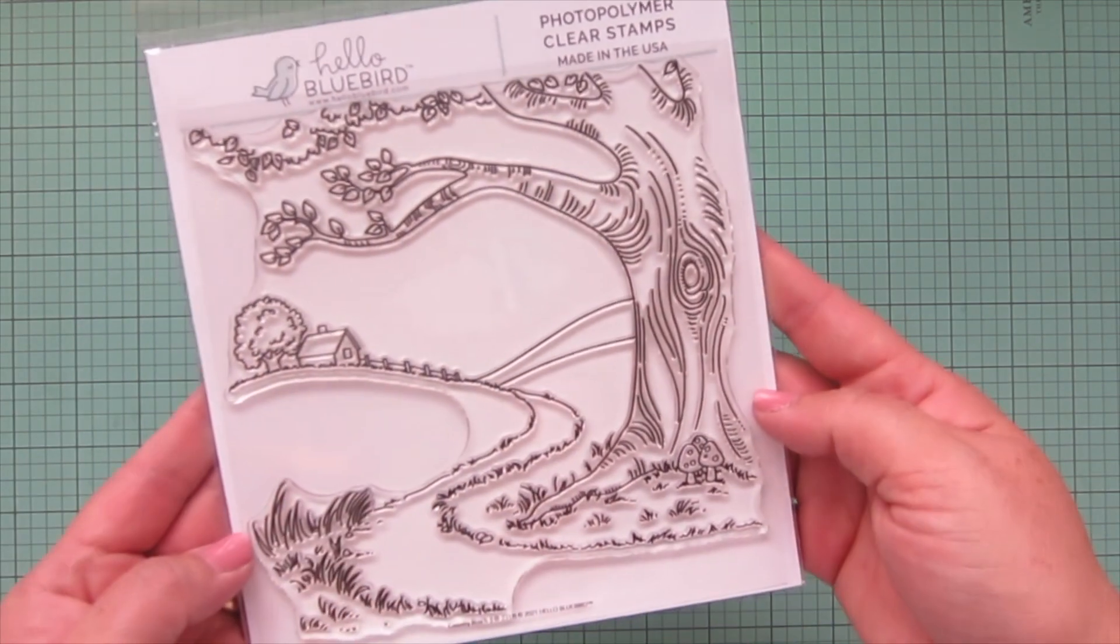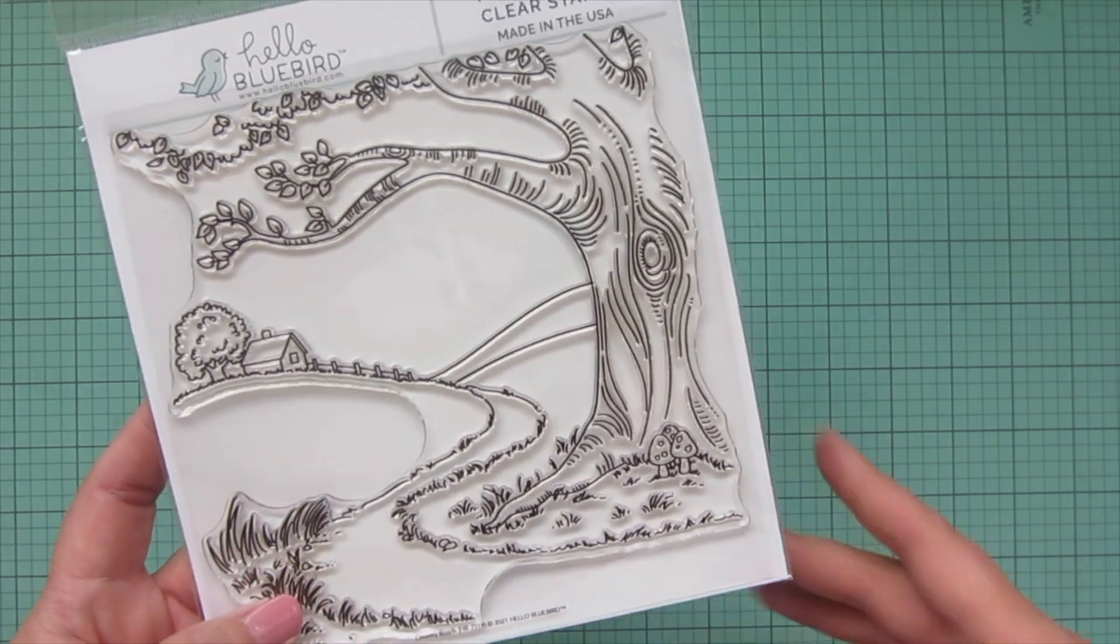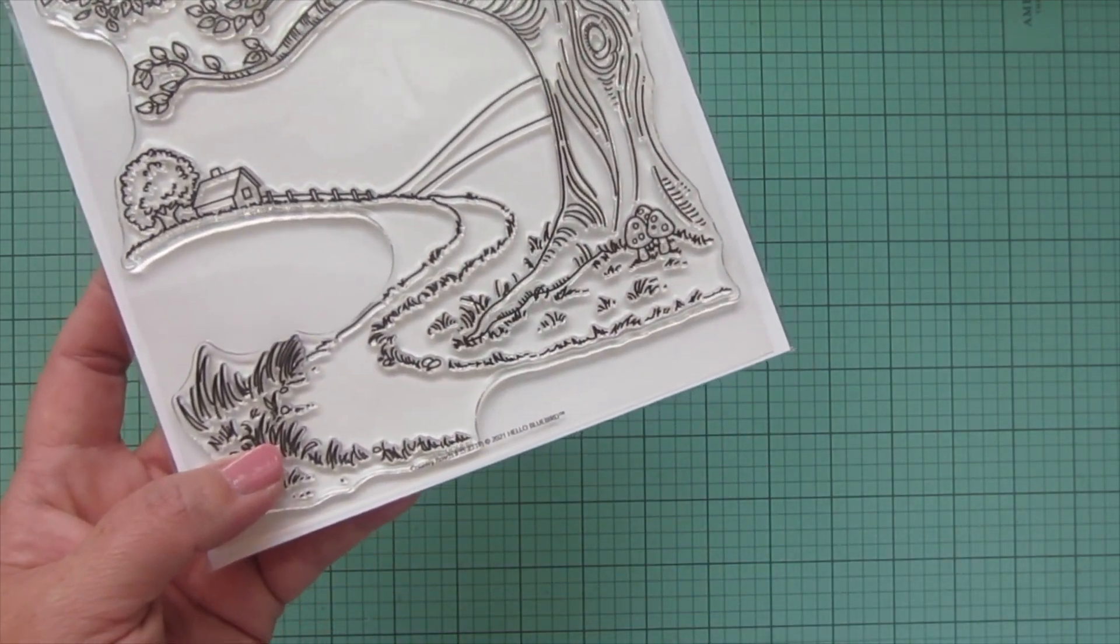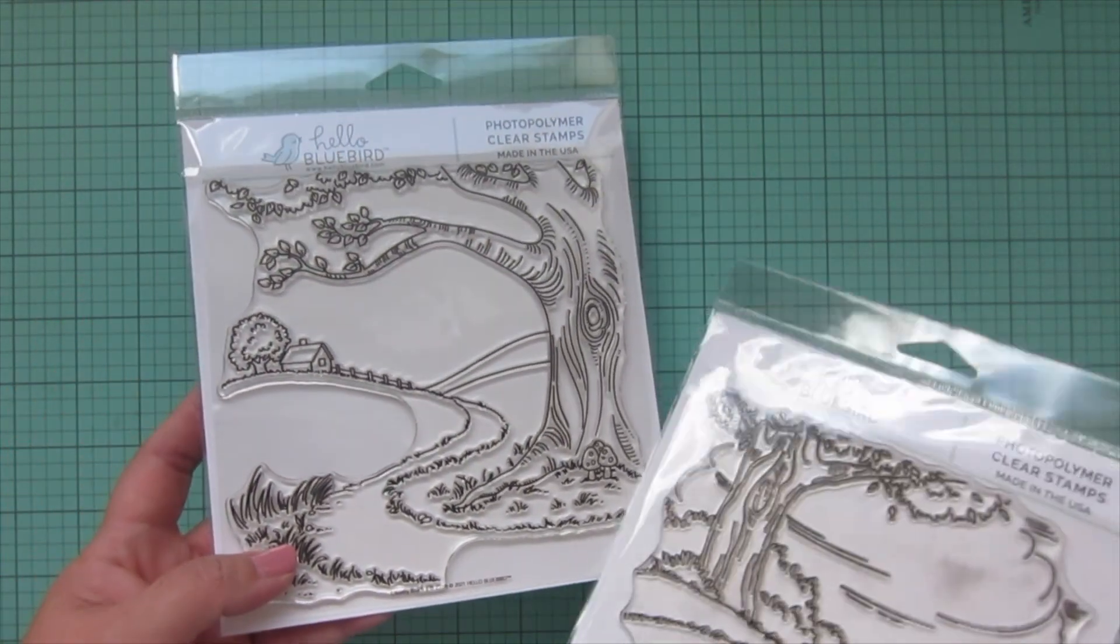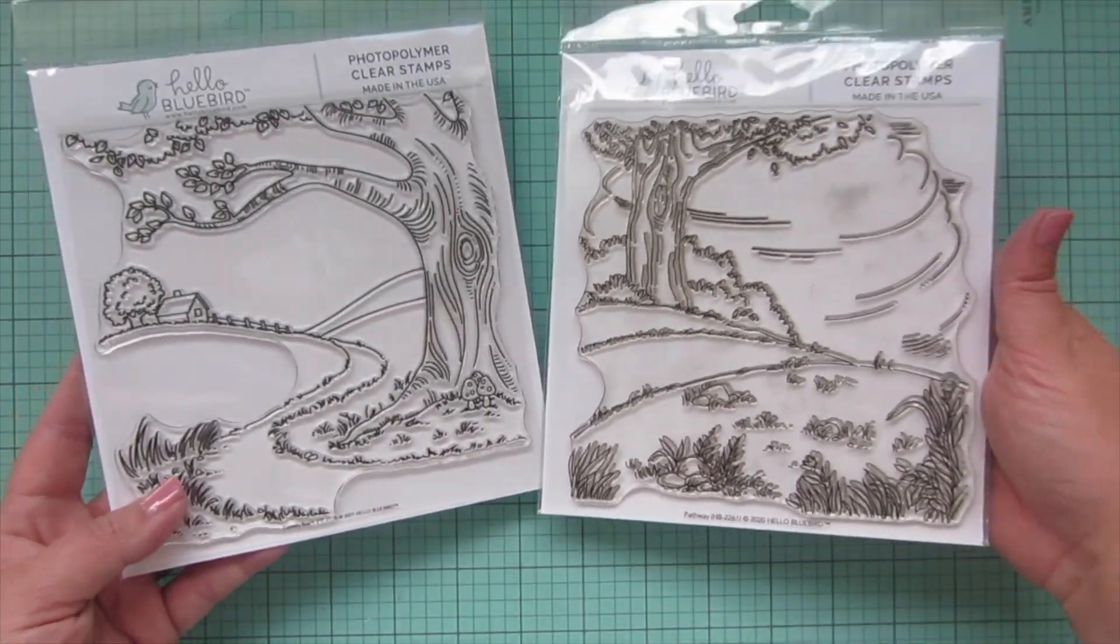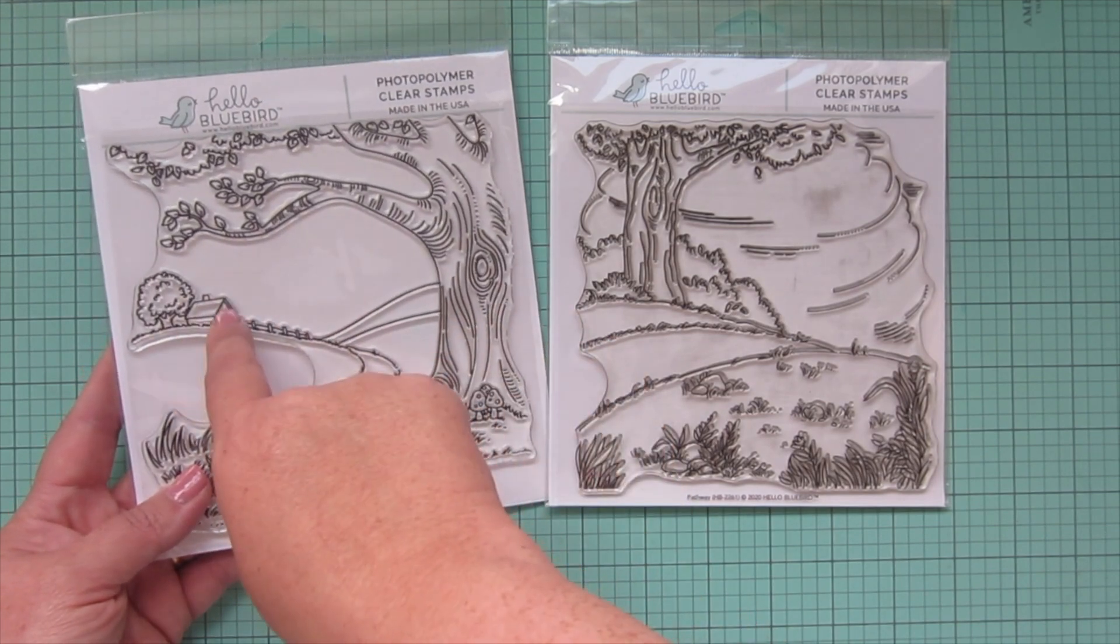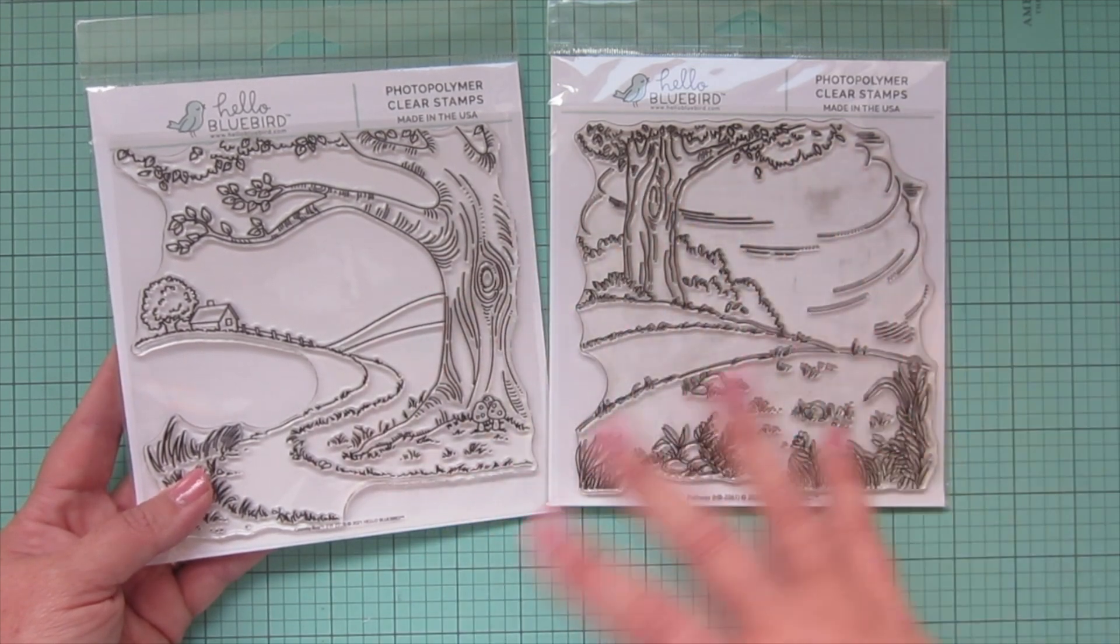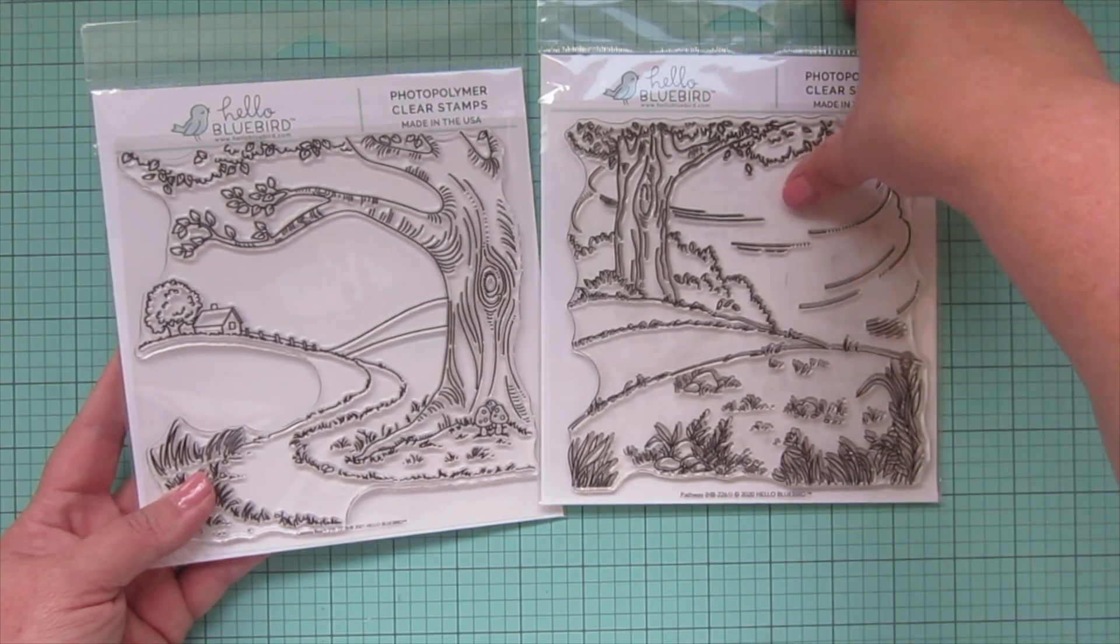I think I'll do the Hello Bluebird release first because I know you guys are probably most excited about that. So the first set that I got is the Country Roads background. This one is kind of similar to a previously released one. Let me see, I know I have it here. It's kind of similar to the pathway background. It's got the really great tree and the winding roads, but this time you've got a little house and a tree up there, a little fence.